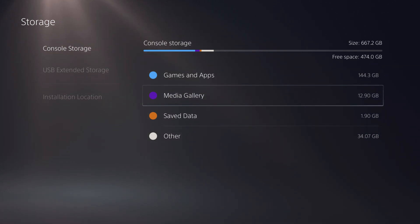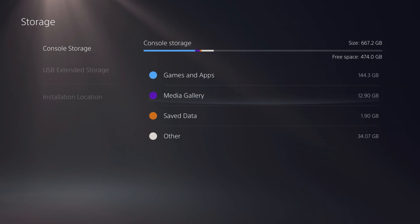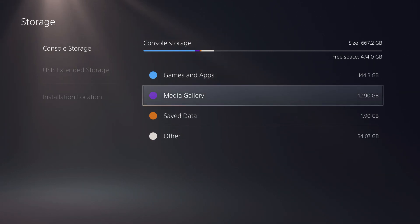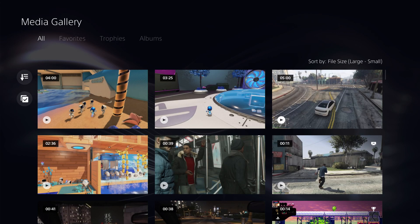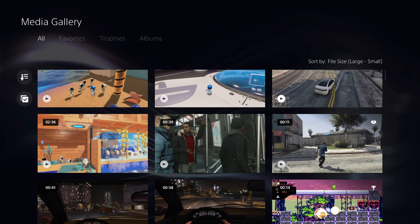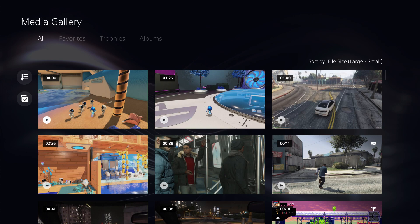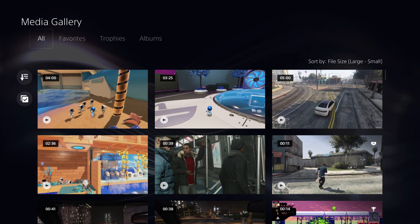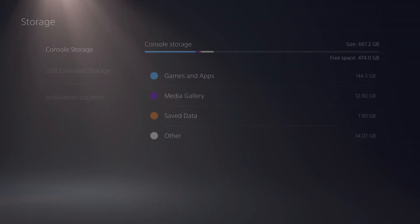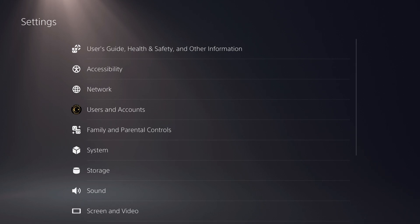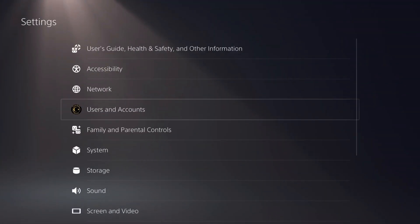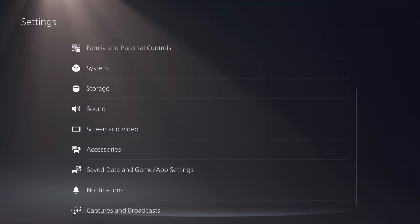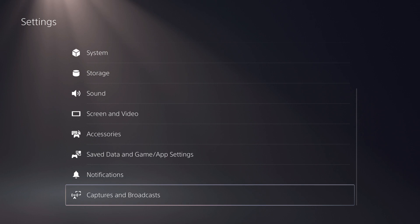The second way how you can actually free up your storage is by media gallery. This is quite important. Media gallery, you want to get that reduced. You can go to media gallery and delete some video clips, but I'm going to show you an easier way. The best thing you can do is go to settings, go all the way down to captures and broadcast.